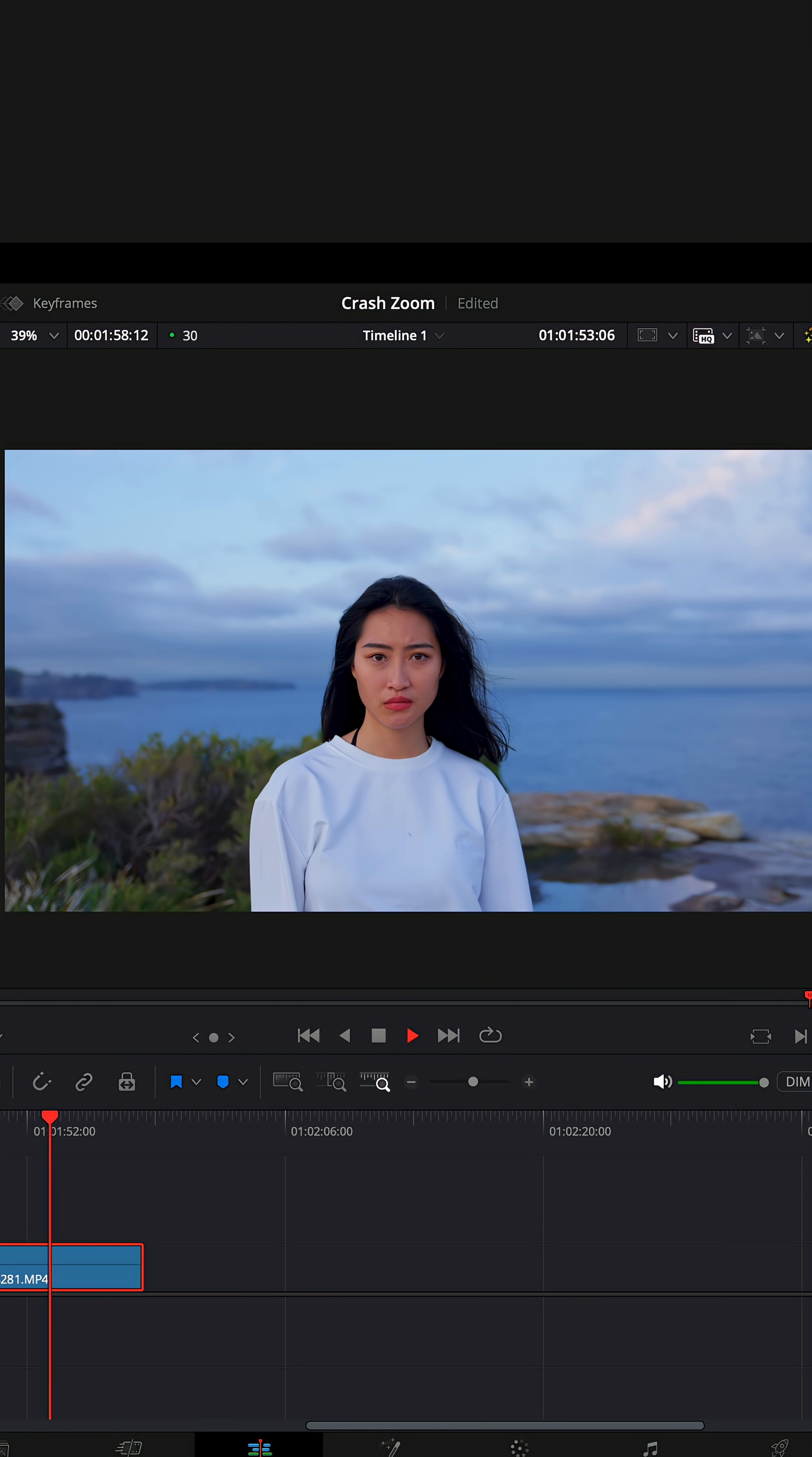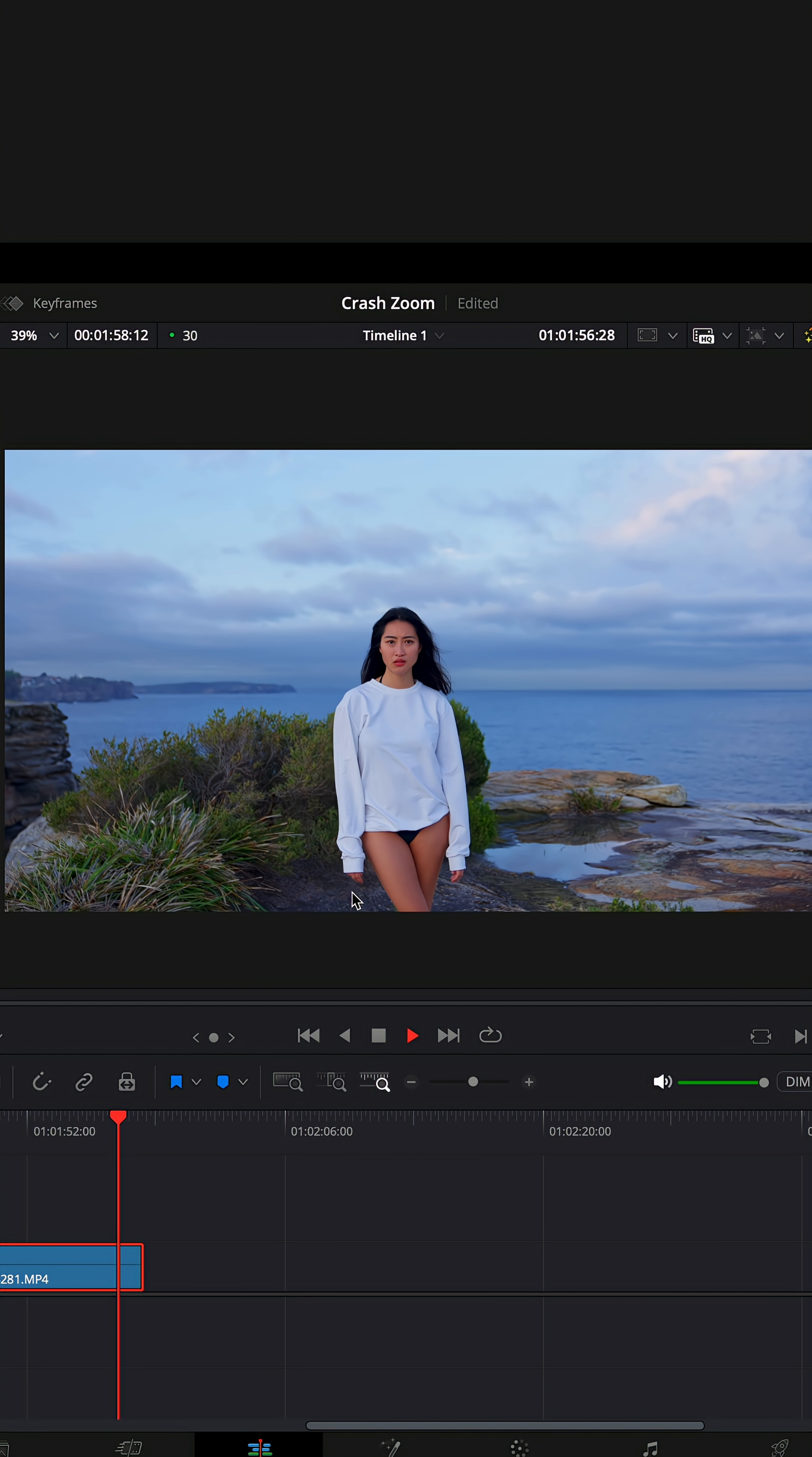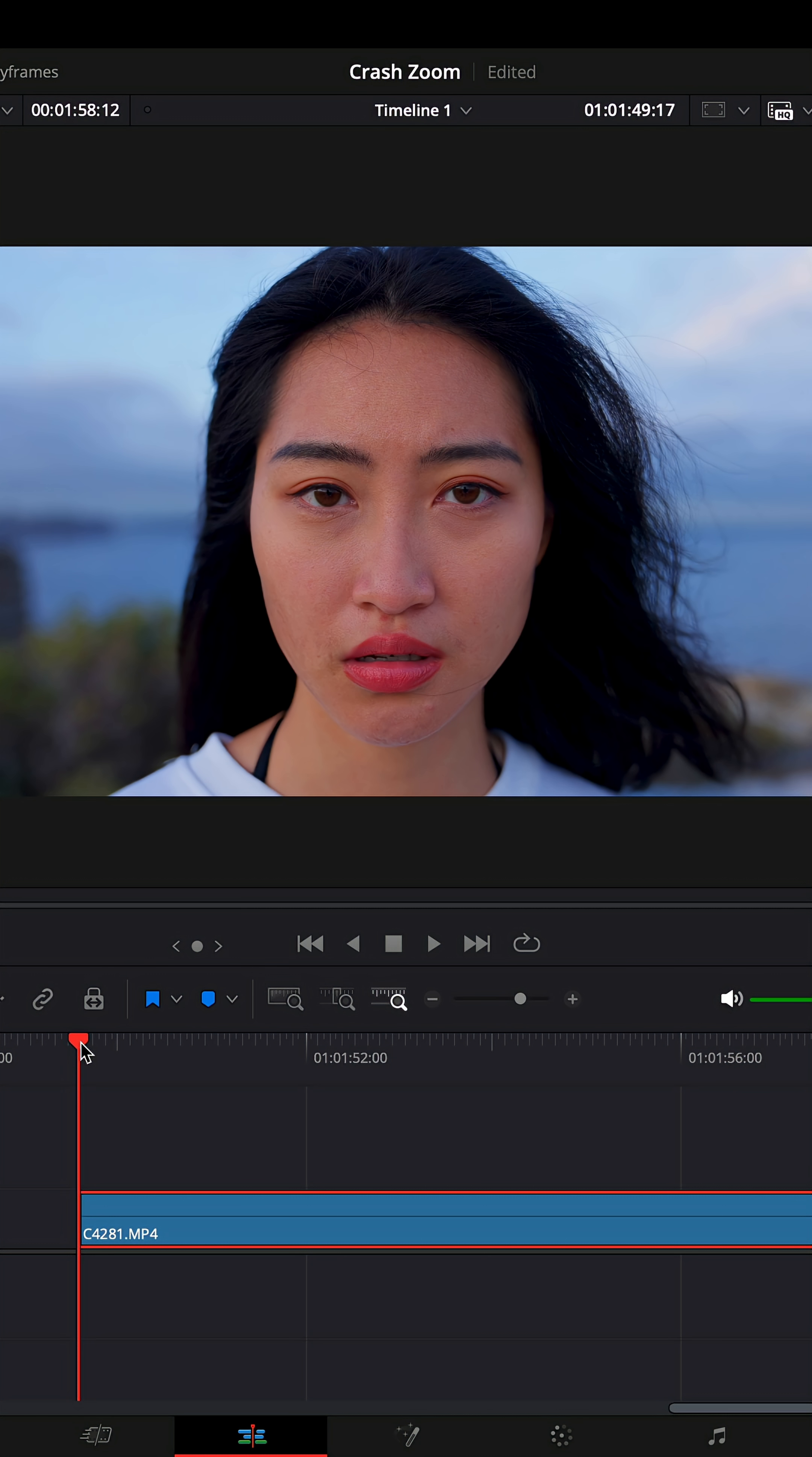We've got a gimbal shot moving backwards from the talent. So she's standing on the cliffs, the camera's moving back. So what we want to do here is because we're moving backwards on the shot, I'm going to create an artificial zoom into the subject. So the camera's moving back and we're digitally zooming into it.